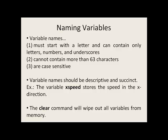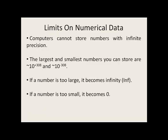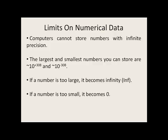If you want to remove all your variables from memory, you can use the clear command. A few things to remember regarding the limits on storing numerical data: Computers cannot store numbers with infinite precision. The largest and smallest numbers you can store are on the order of 10 to the 308 and 10 to the minus 308. If a number is too large, MATLAB and Octave will treat it as infinity, or INF. If the number is too small, it will become zero.